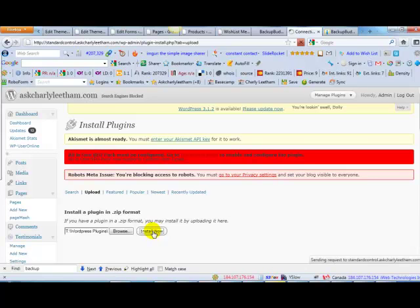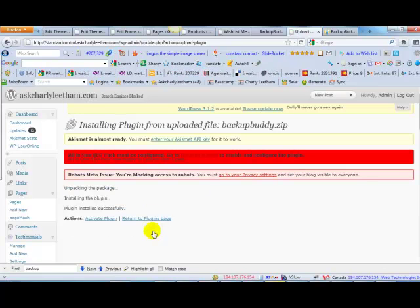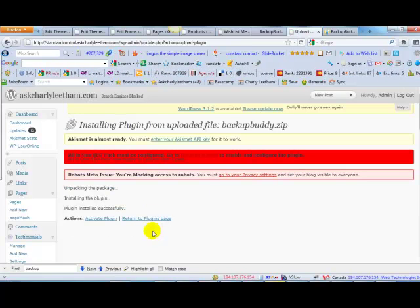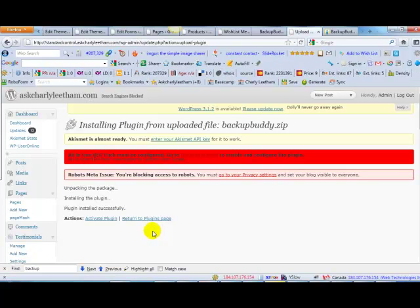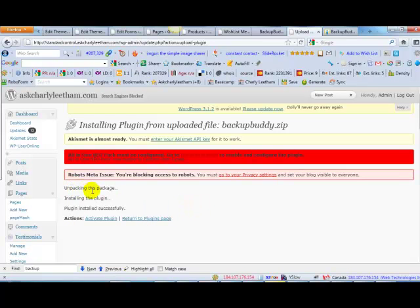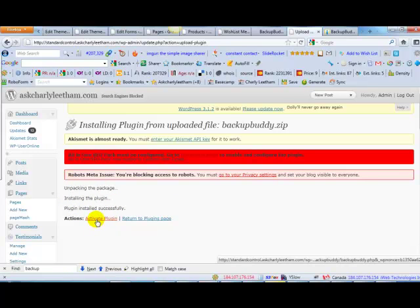Now what that will do is upload the file from your local computer to your web host. It will unzip the file, put them into the right folders, and then when it's ready to go it will give you the screen that says unpacking the package, installing the plugin, it's installed successfully. Now we need to go and activate it, so click on activate.